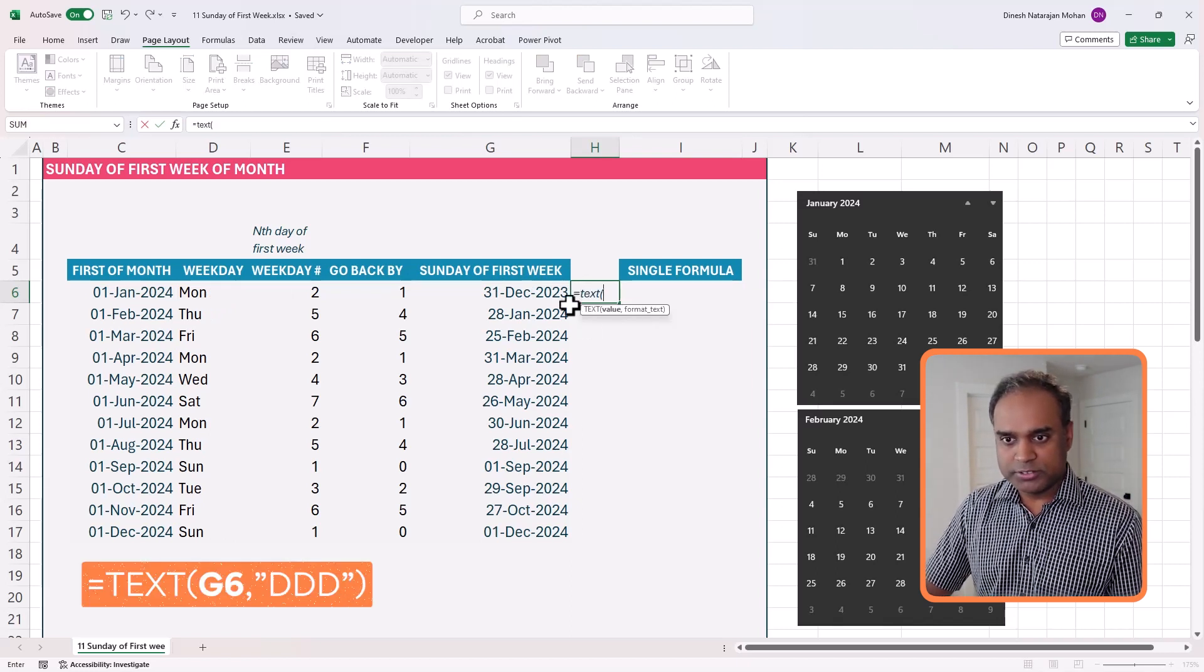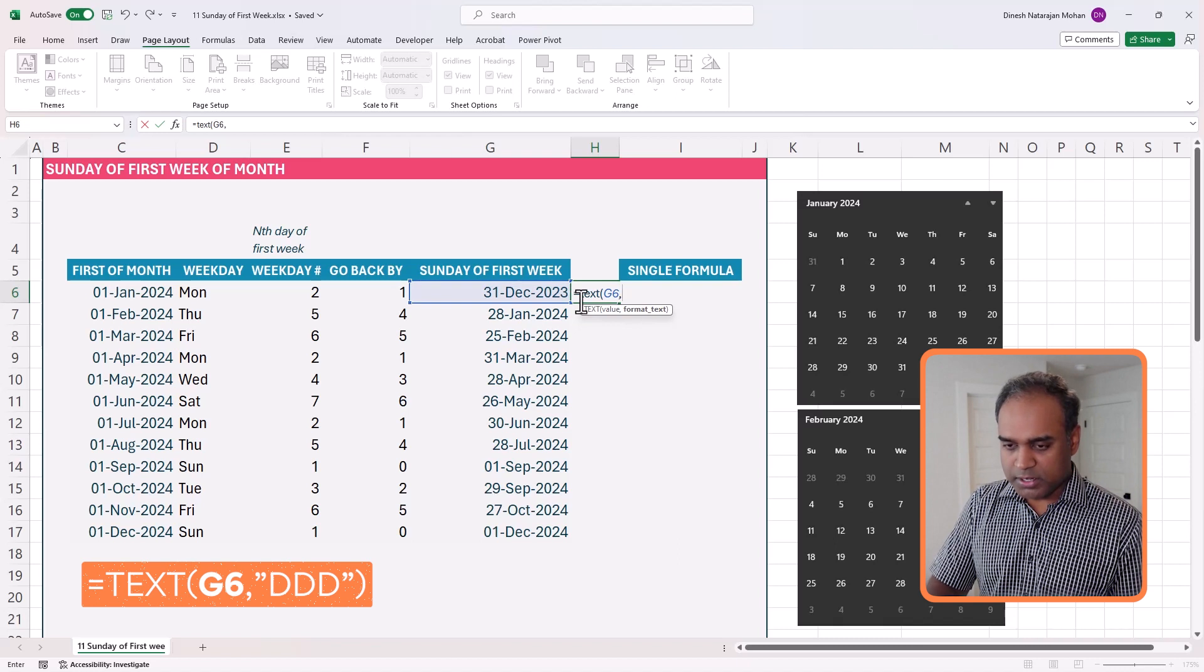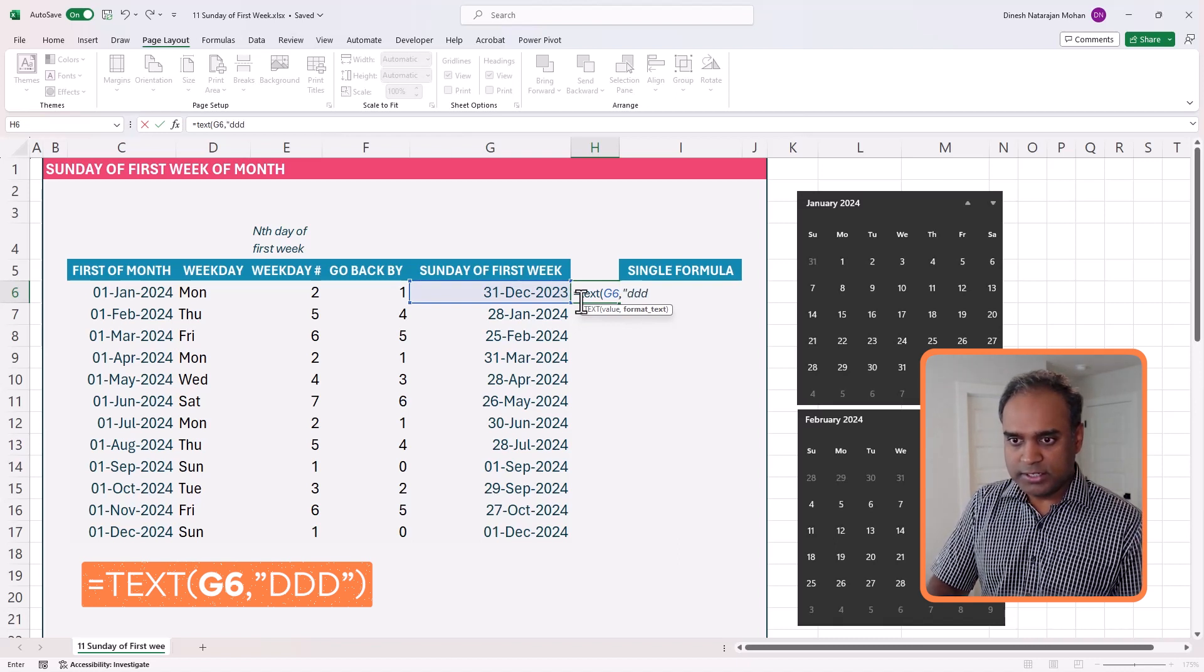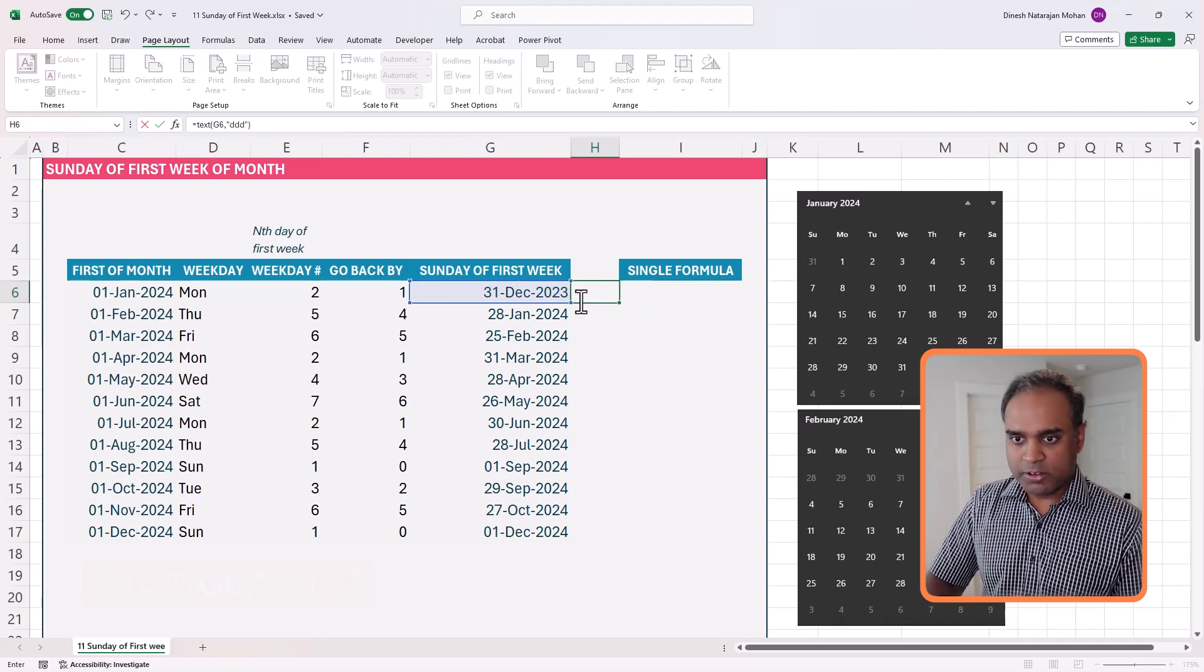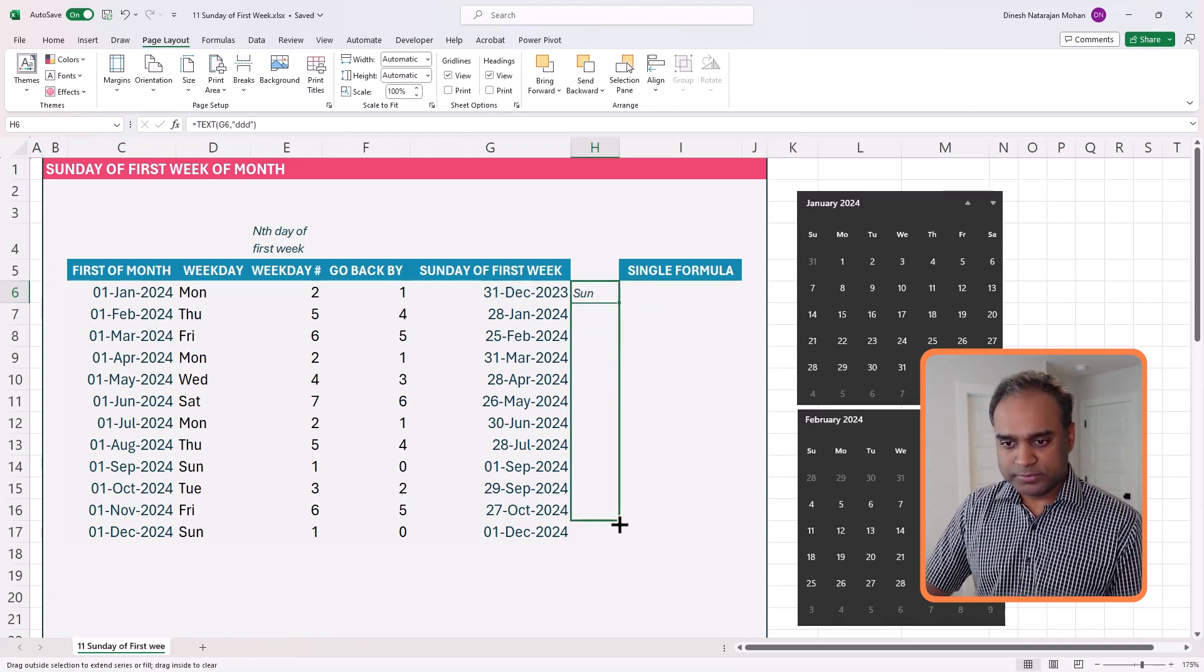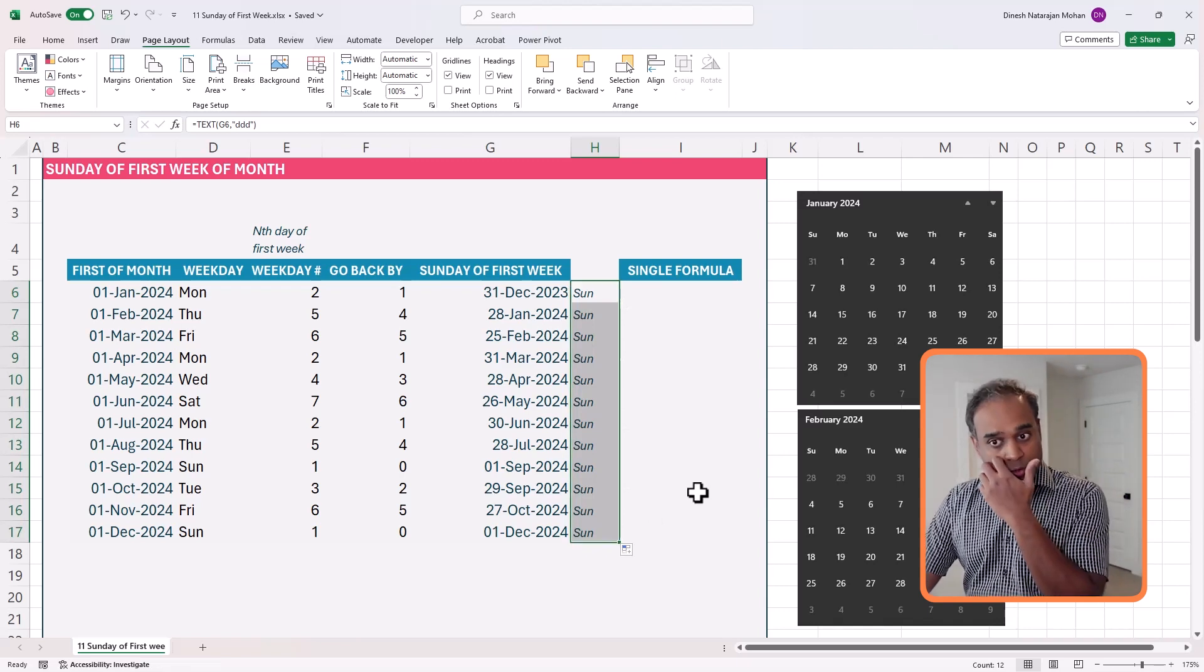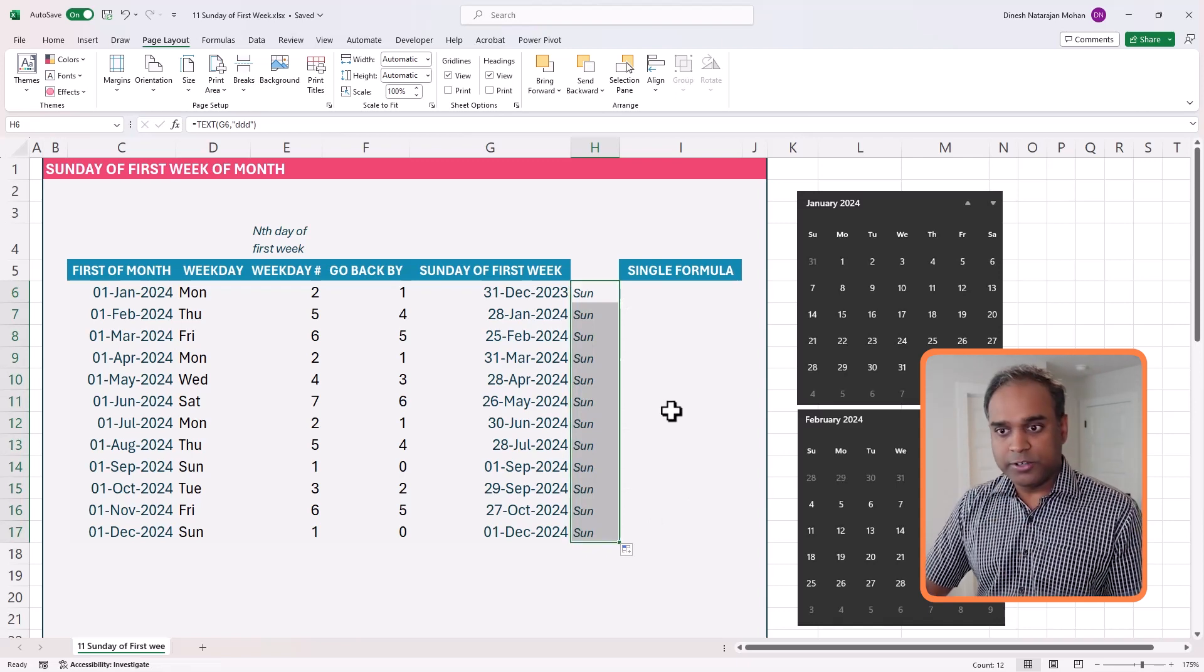Use a TEXT function, comma DDDD. All of this should be Sundays. Exactly. So it is accurate.